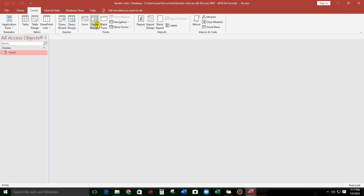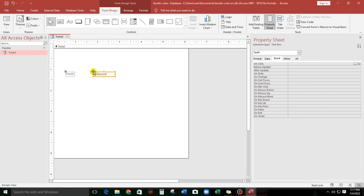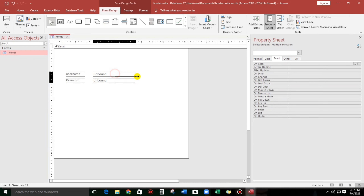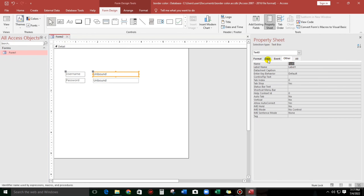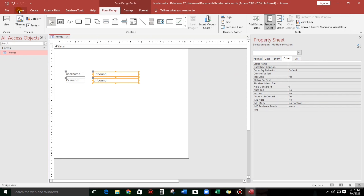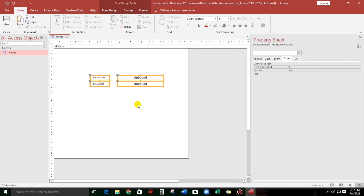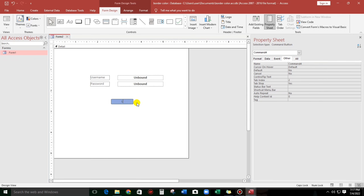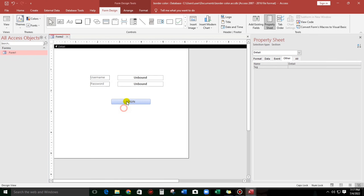Alright guys, let us create this form design and let us add two text boxes — copy paste — and then let us rename this to 'username'. And the second text box is 'password'. Also, let us change the labels to 'username' and 'password'. Let us put it in the center, in bold. And then let us add a command button, cancel the wizard, and then let us type 'log in'. Let us start the coding guys.